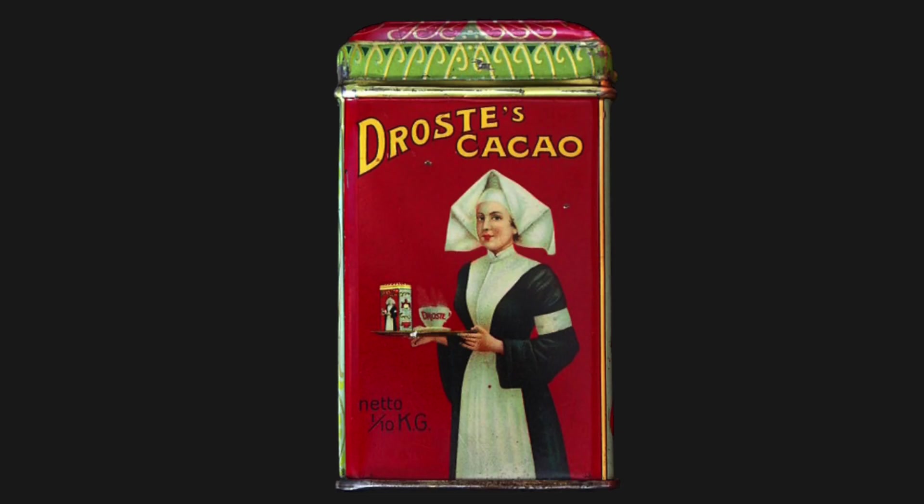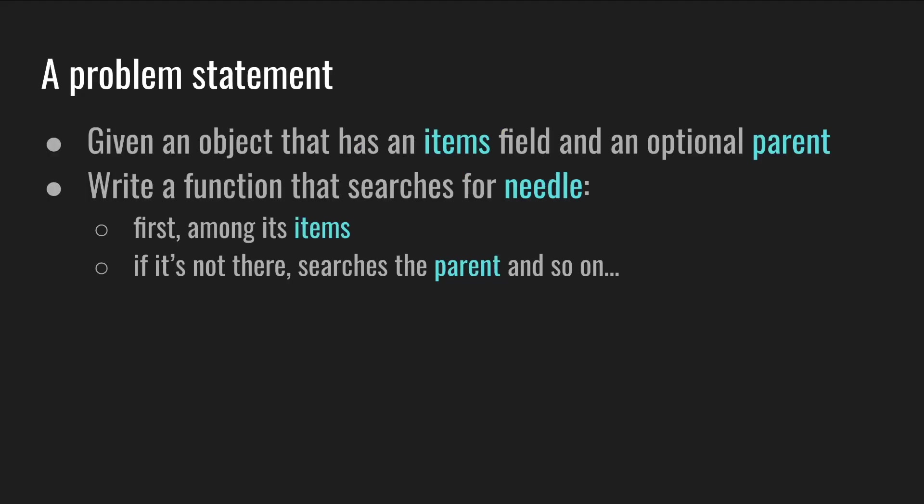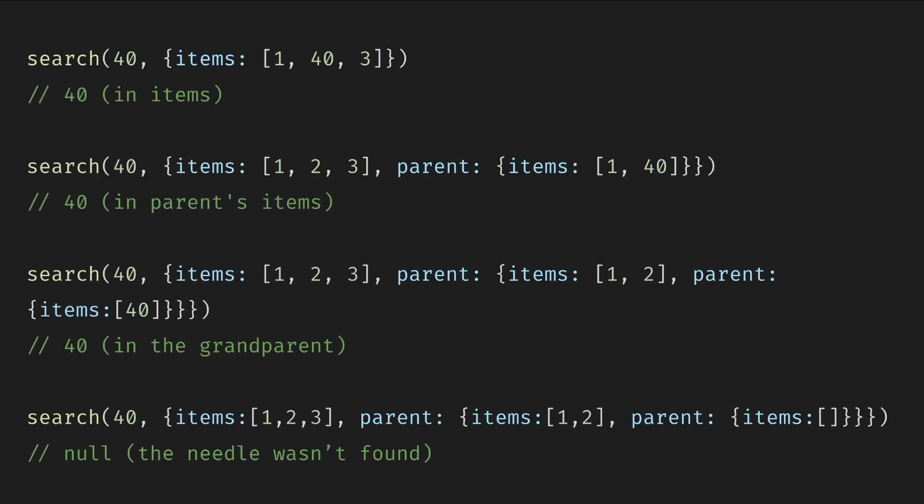What if we look at an example? Here's a simple problem. Given an object that has an items field and an optional parent, write a function that searches for a needle first among its items. And if it's not there, searches the parent. In other words, this is the expected result.